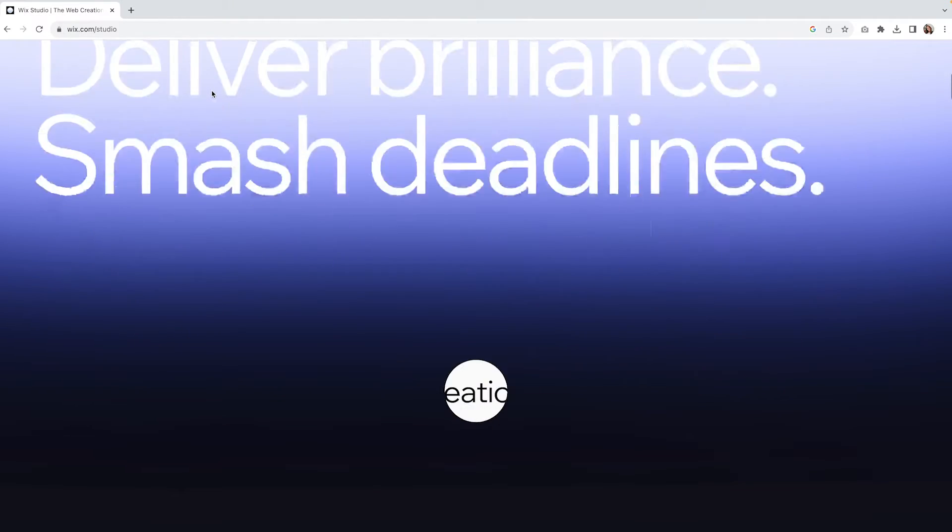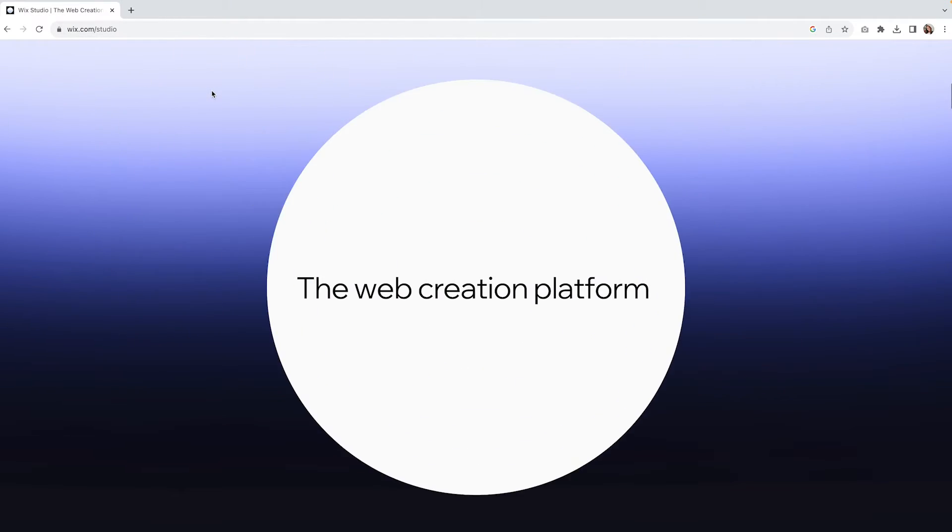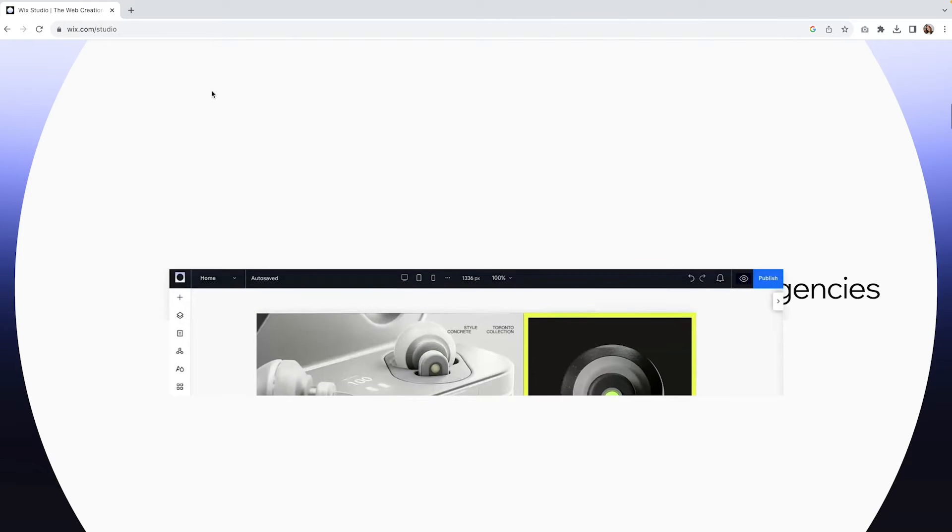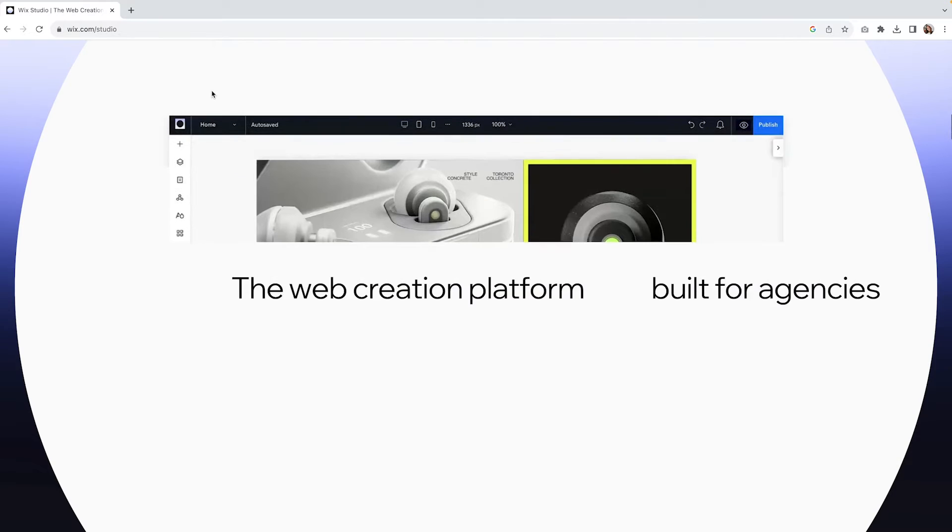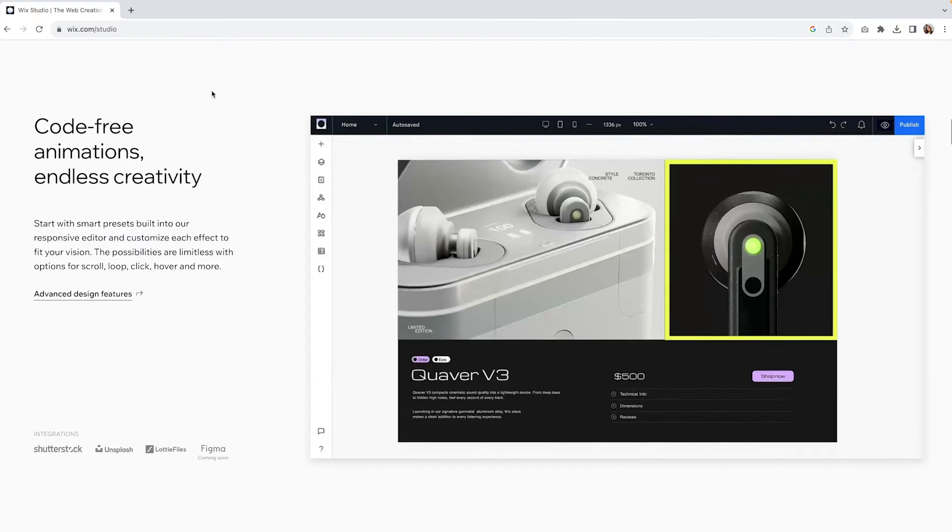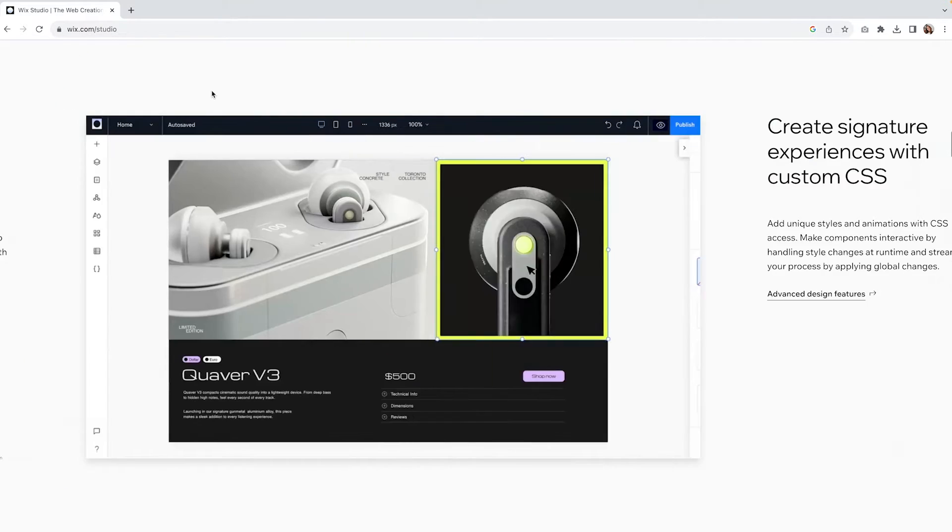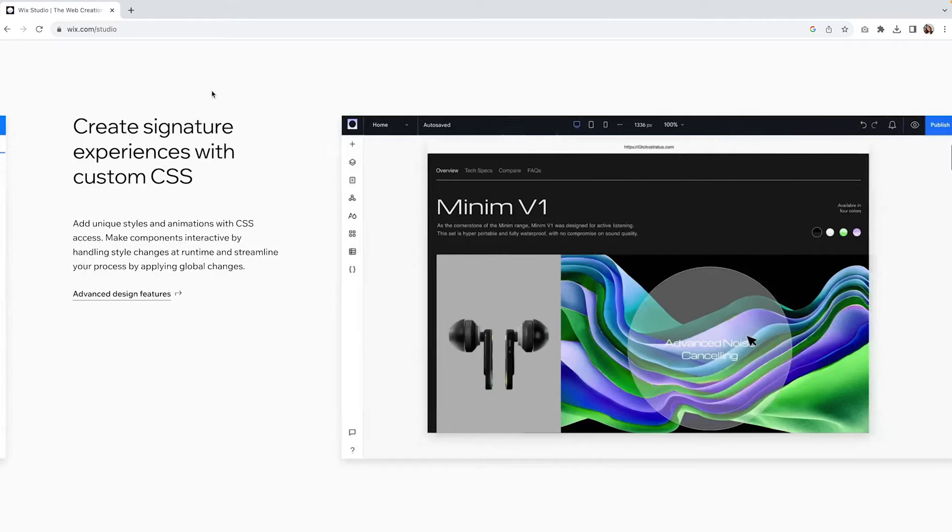Wix has announced the new Wix Studio, which combines all the simplicity and ease of use of Wix with the power of Editor X into one single tool.